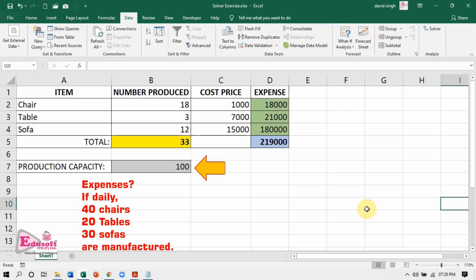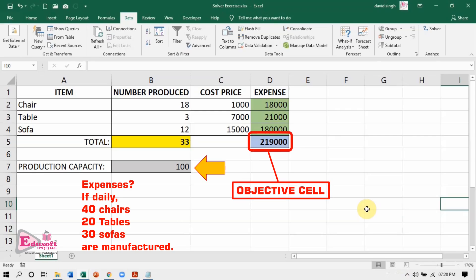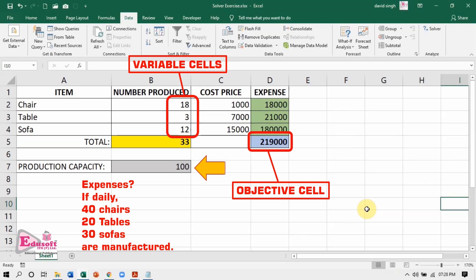Let us see how we do this using Solver. First, let us mark the cells from which we need the values. Cell D5 is the objective cell — minimized expenses. The changing values in the data set are the number of items manufactured; these are cells B2 to B4, our changing variable cells. The constraint cells for the 4 constraints are: B2 greater than or equal to 40 units, B3 greater than or equal to 20 units, B4 greater than or equal to 30 units, and the maximum capacity of 100 in cell B5.